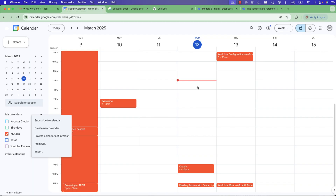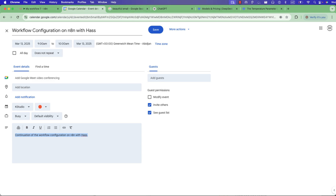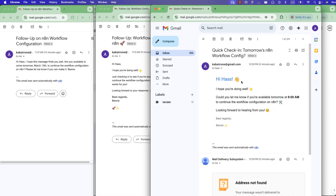Let me check — I have this event in my calendar. If I double-click, I have 'Workflow Configuration' as the title, and the description is there as well. Let me check my mail — I have the email too: 'Hi, I hope you are doing well,' and so on. So this is an easy way to create a prompt using DeepSeek.